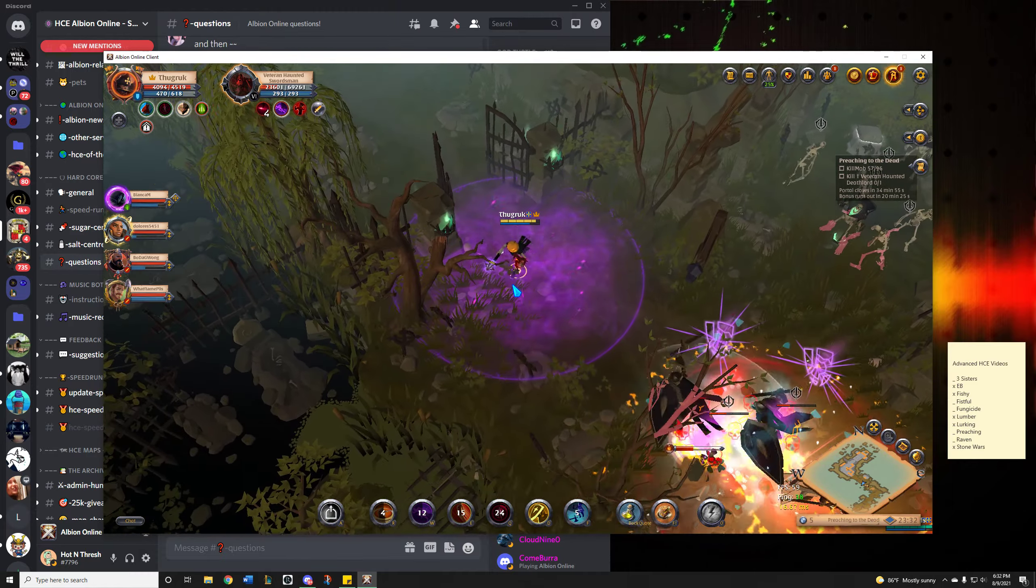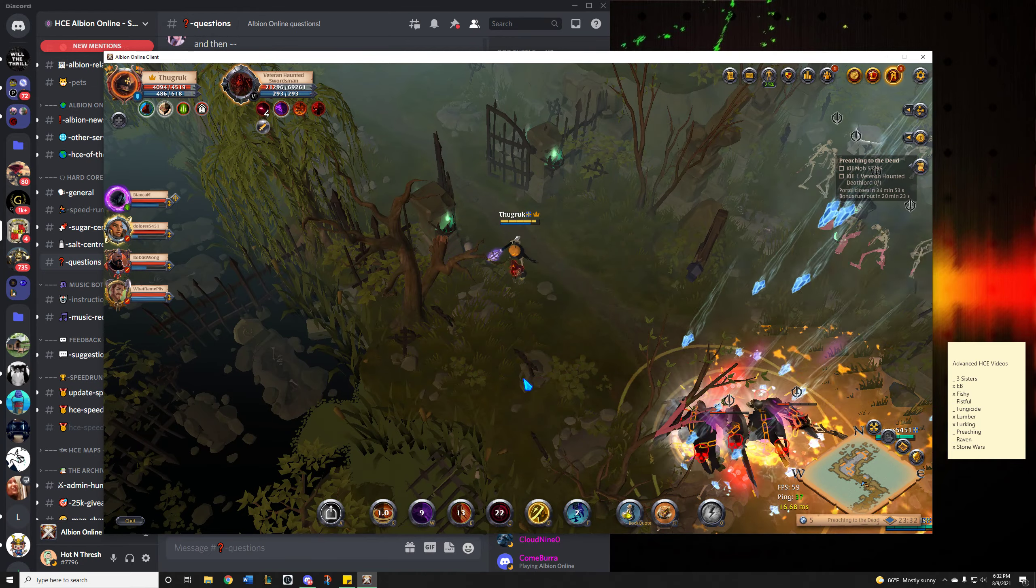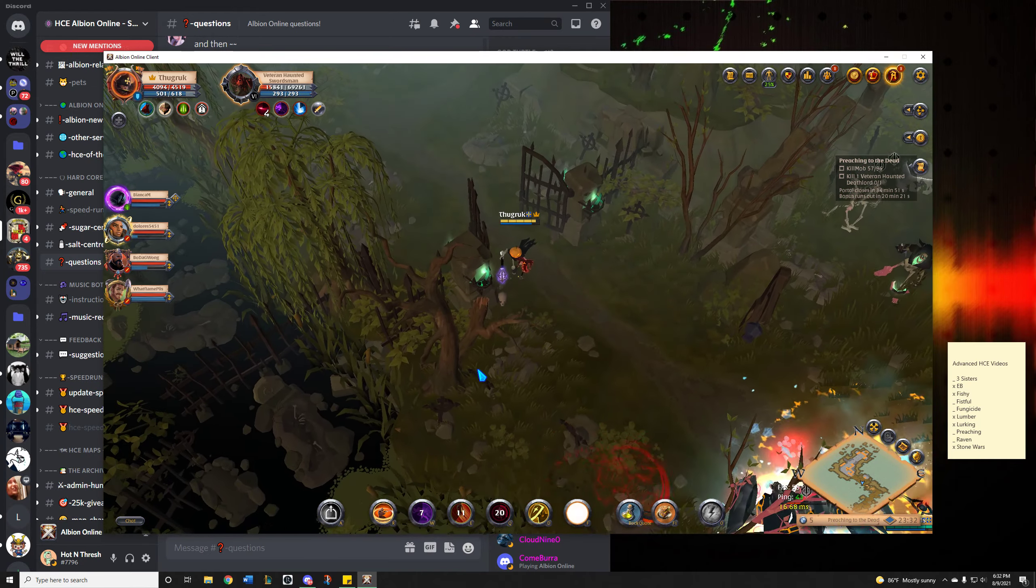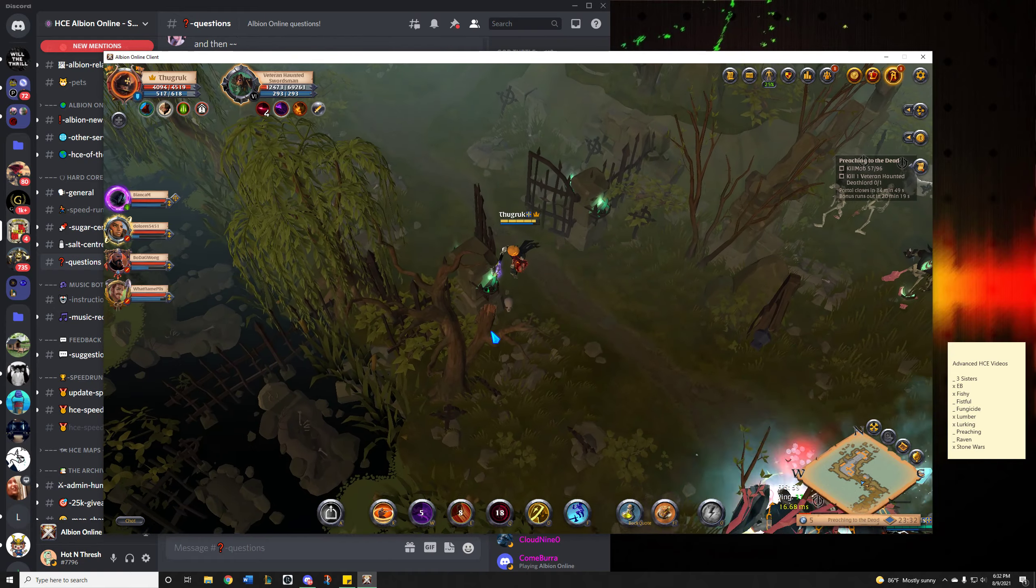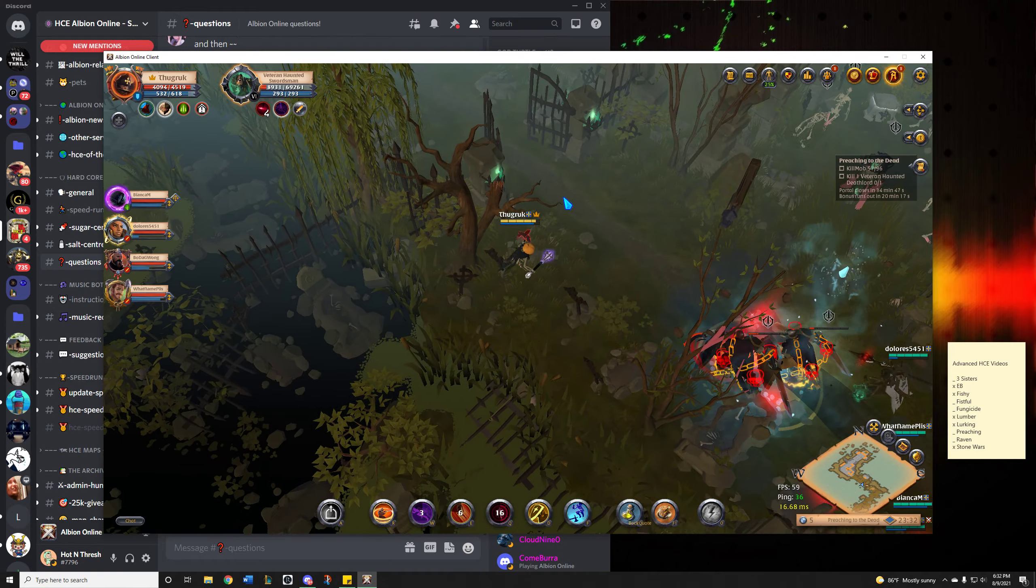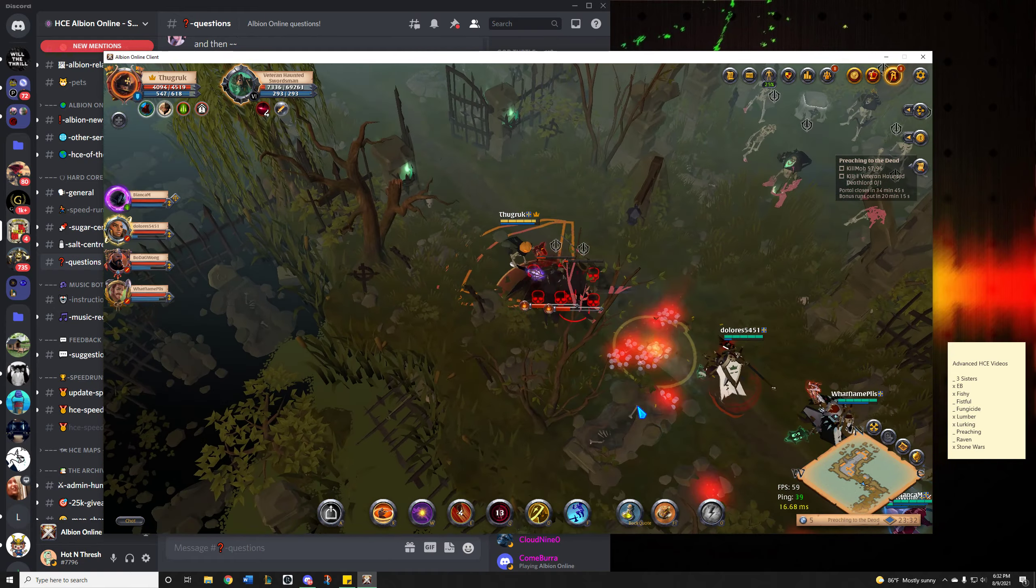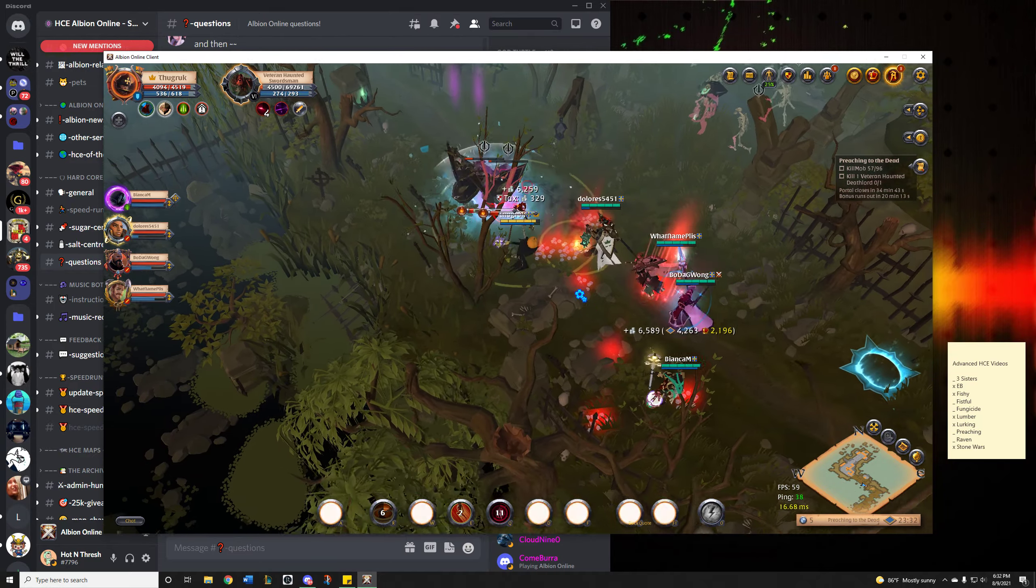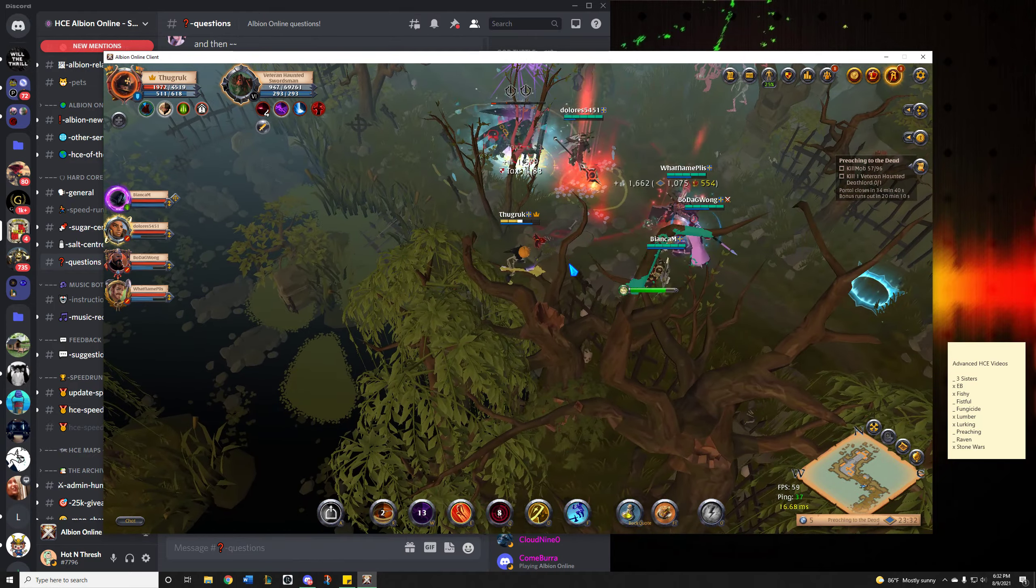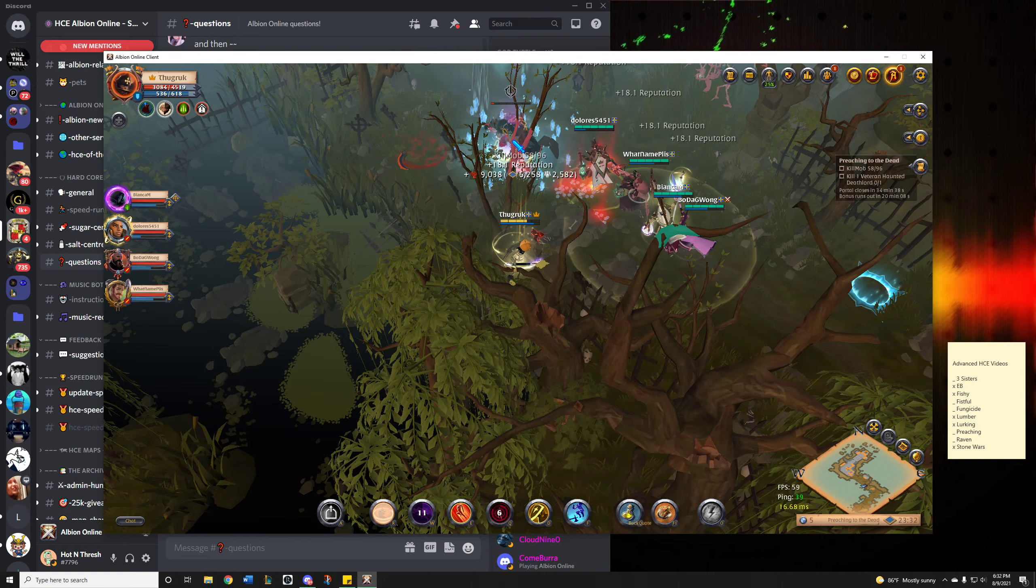Yeah, so normally you don't need to use the extra defensive over here. You usually only need Enfeeble and you should be good. But since there was the extra patrolling swordsman there I had to use an extra defensive which made controlling the pull a little bit more difficult.